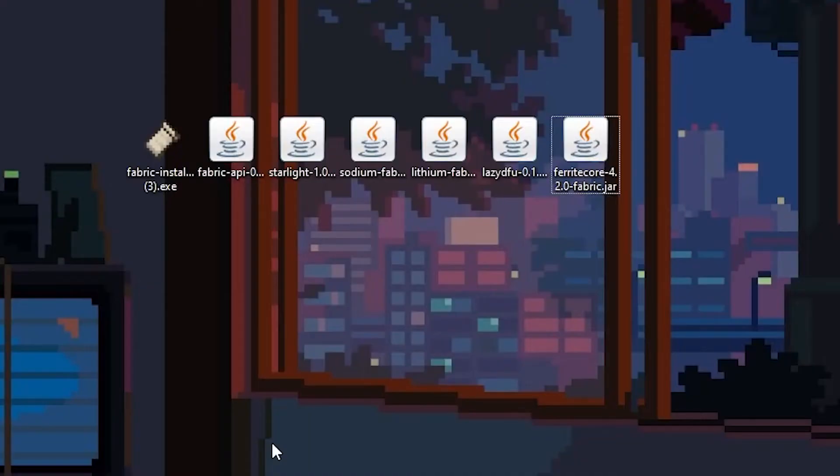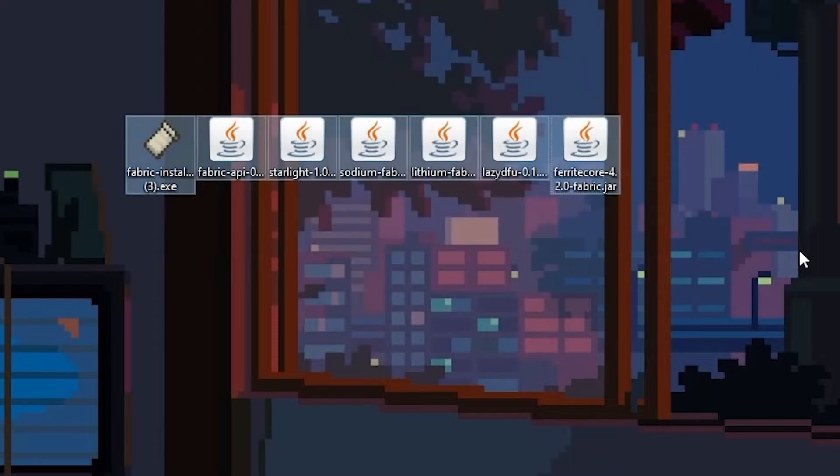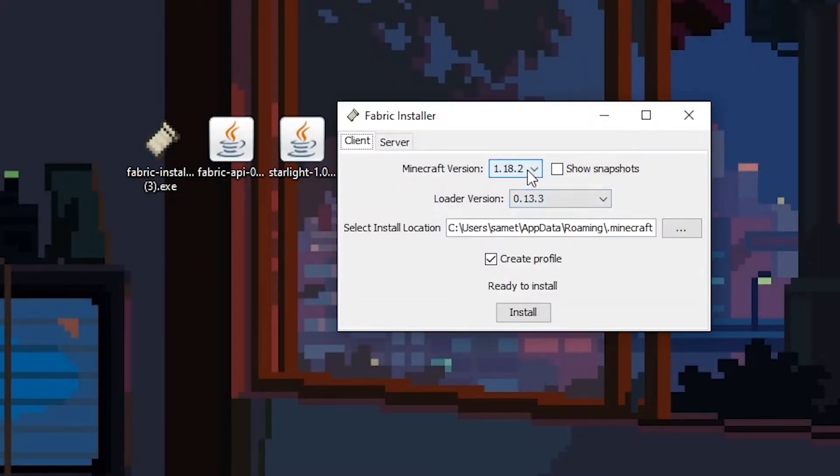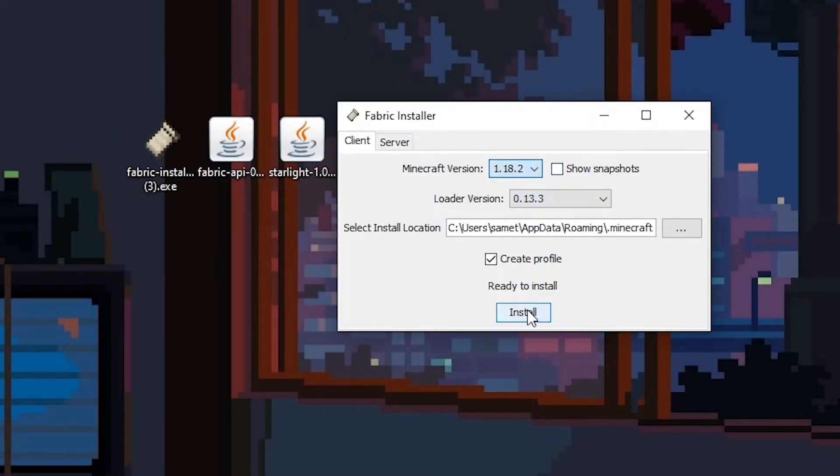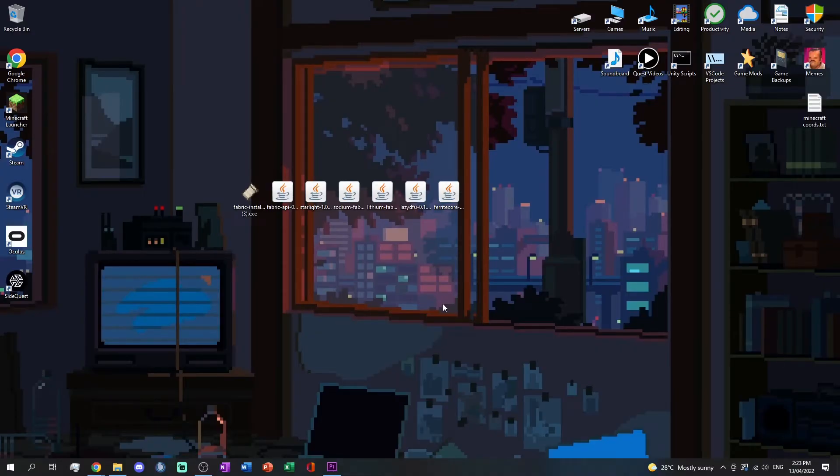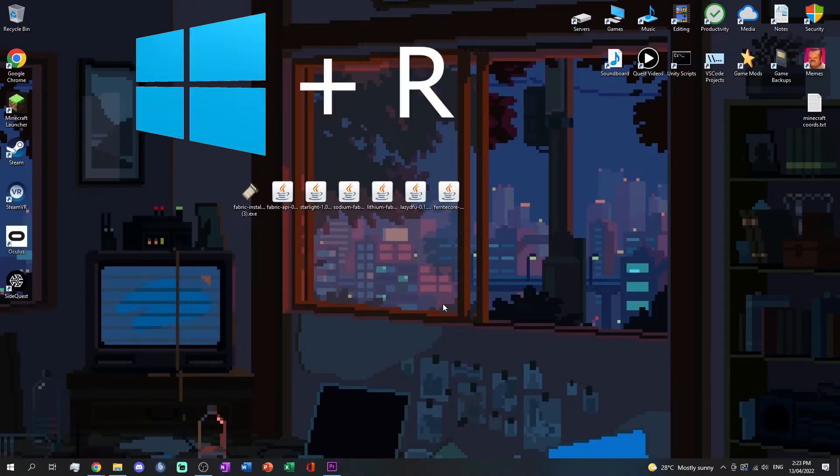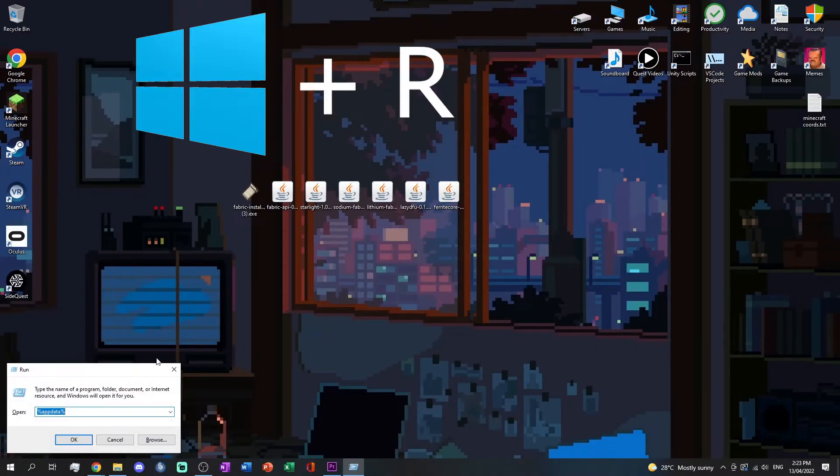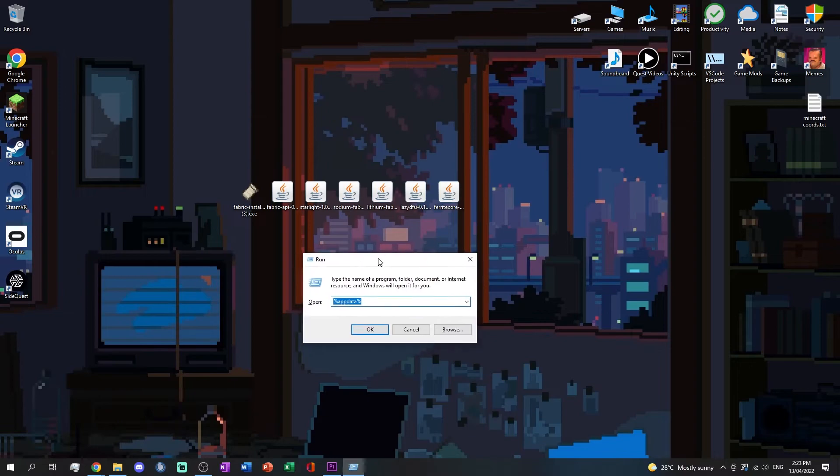Once all mods have been downloaded, launch the Fabric installer, select your version, then click install. Once done, press the Windows key plus R to open a window. Enter percent app data percent, then click OK.